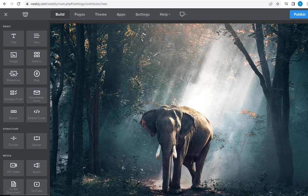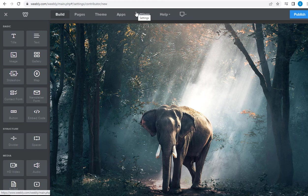First, we need to log into the Weebly website. Next, we need to click Settings tab in the top menu.